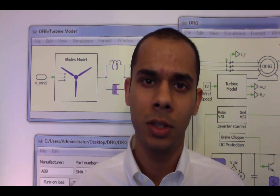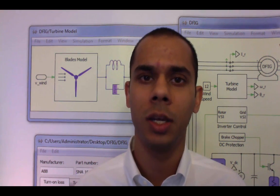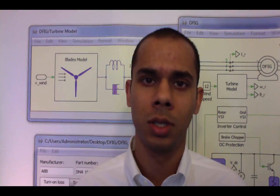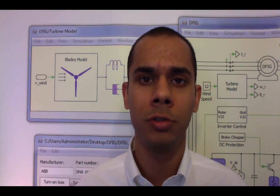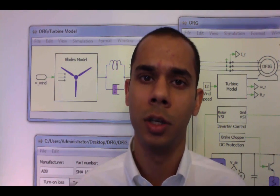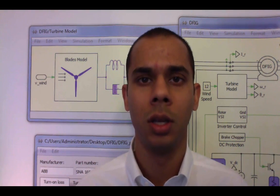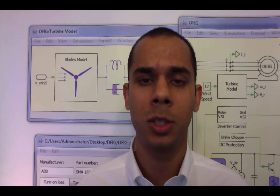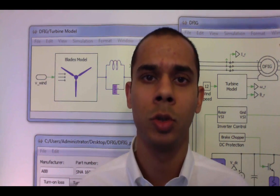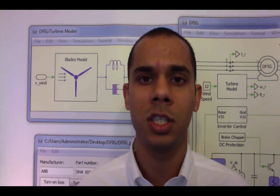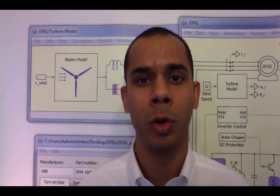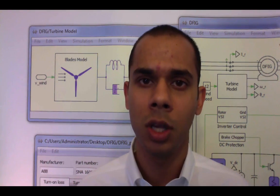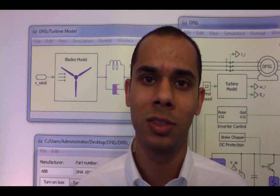Hello, my name is Munadir Ahmed and I'm an applications engineer at Plexim. I'd like to welcome you to this tutorial video on thermal modeling in PLECS. PLECS allows for the modeling of thermal losses and the associated thermal aspects of power electronic systems so that engineers can estimate efficiency, component temperatures, and view temperature cycle waveforms.